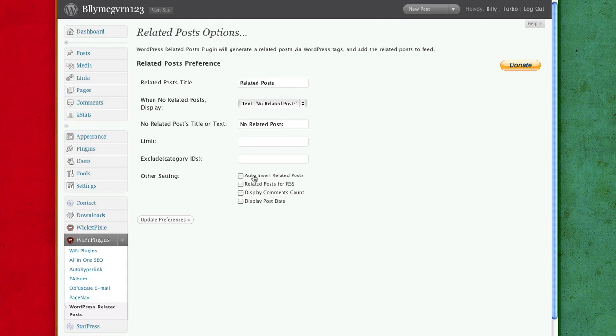Auto insert related posts, I don't do it, but it goes in automatically. And I recommend just having it the way I have it, it's perfect.